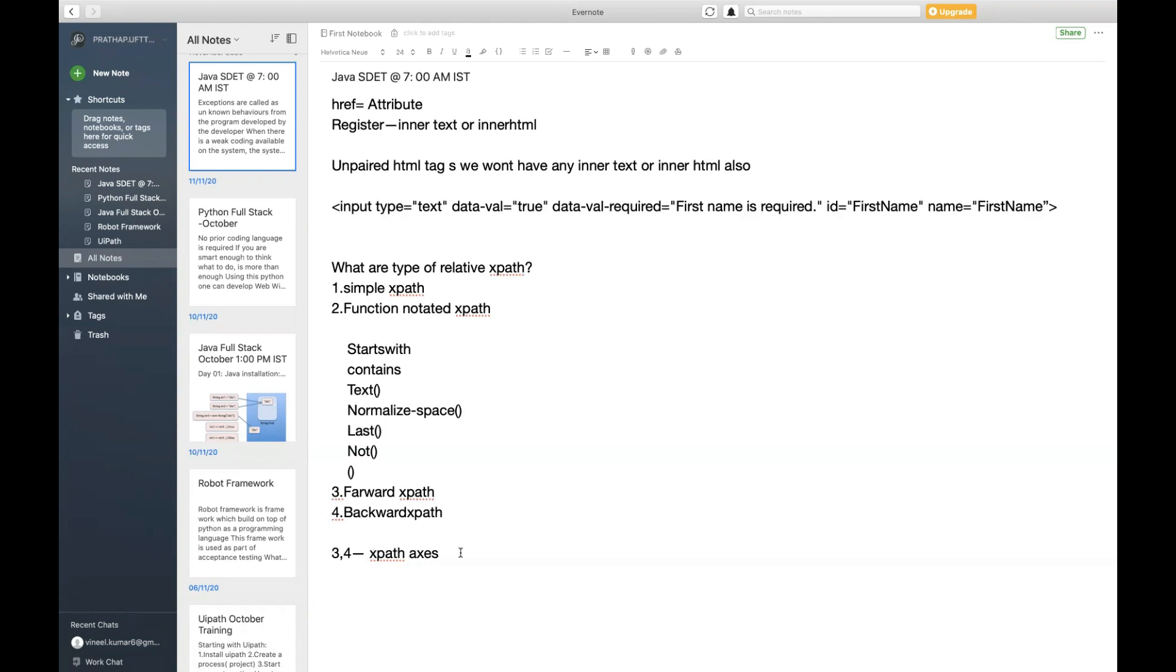Now we'll start looking into one by one with a good example, and where I'm going to utilize these examples in my project. In real time we'll check out that, so wait for that, we'll see.